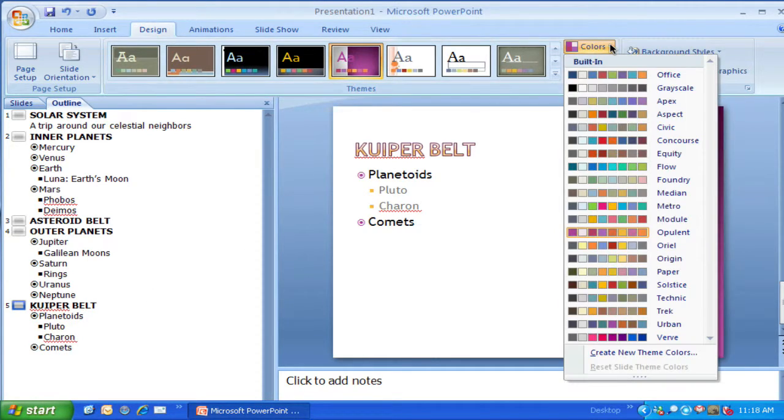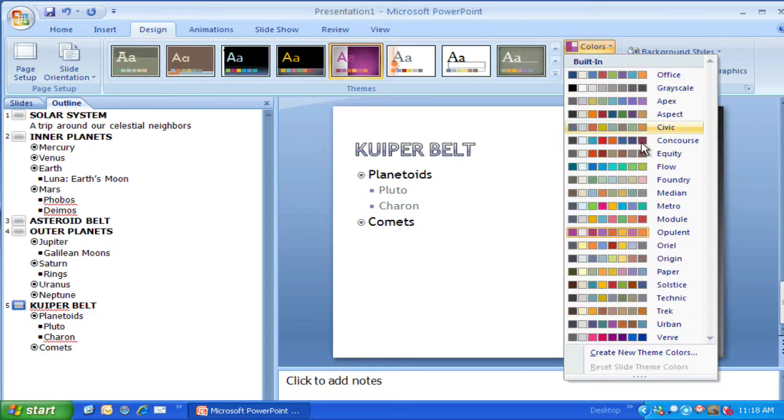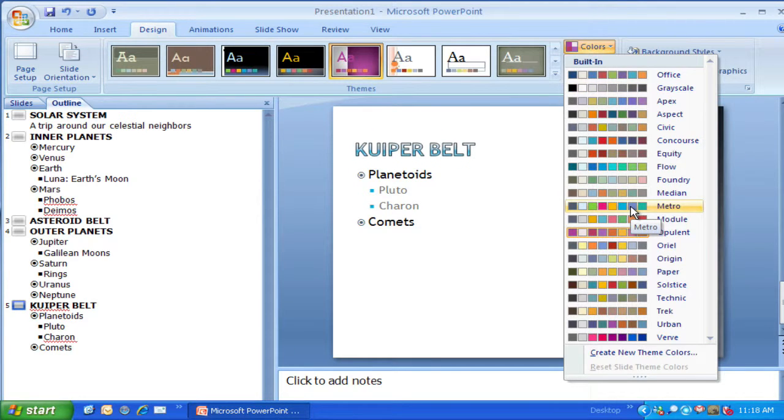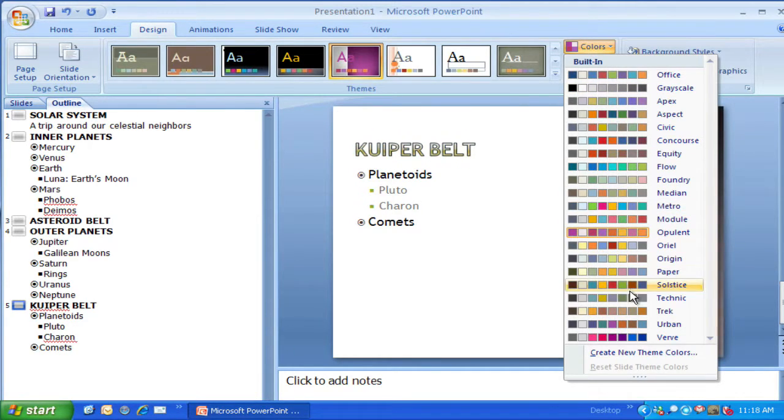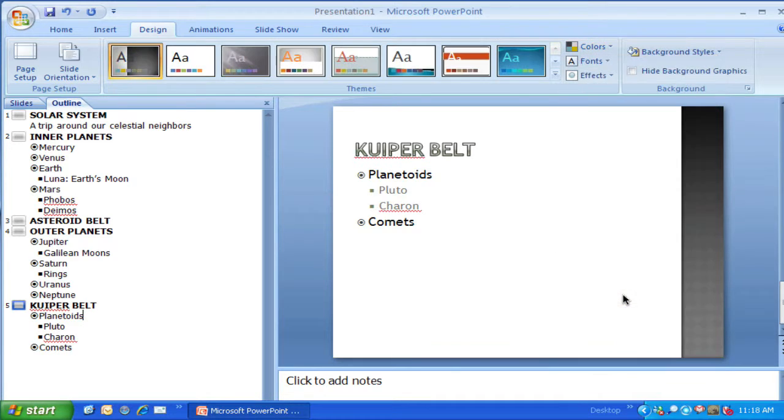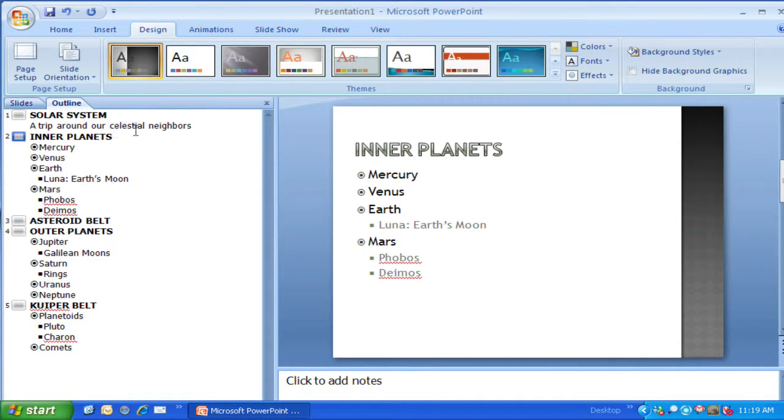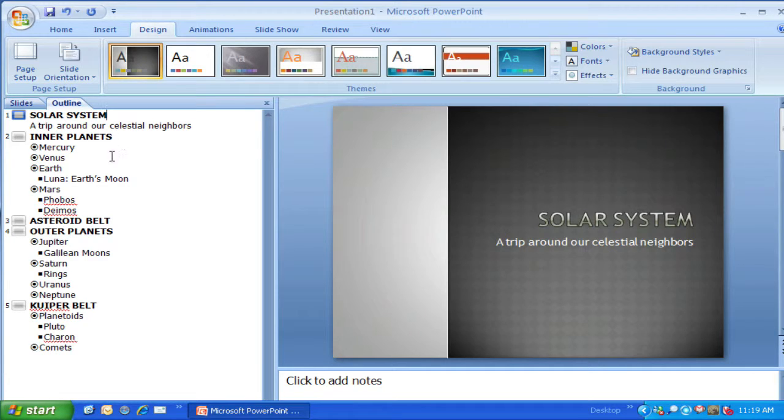This is going to kind of harken to what you may have seen in Microsoft Publisher. I have a design color scheme, so actually I picked that purple theme because I liked it. But I can come in here and choose a Technic, which gives me a little bit better color for what I want to do in my science class rather than the purple.